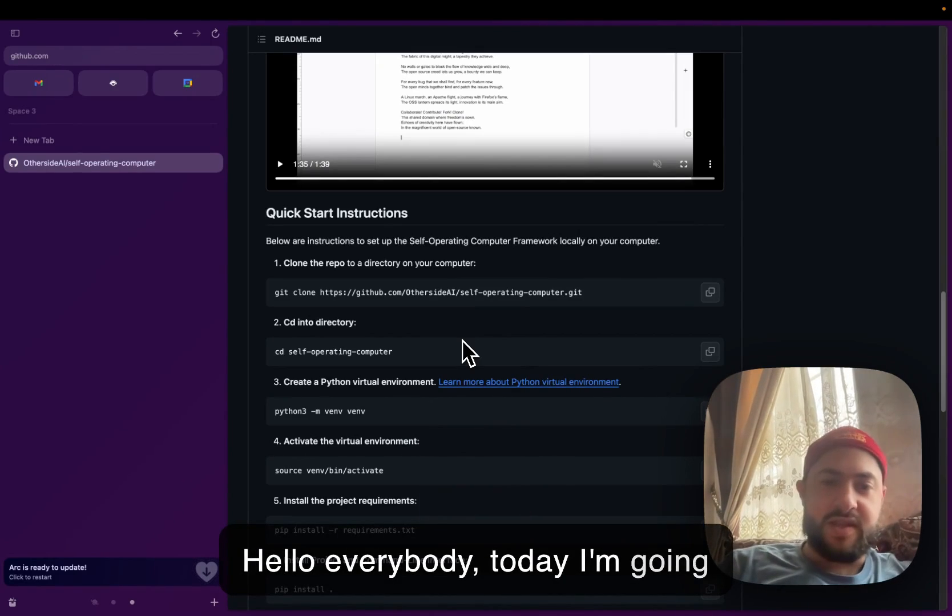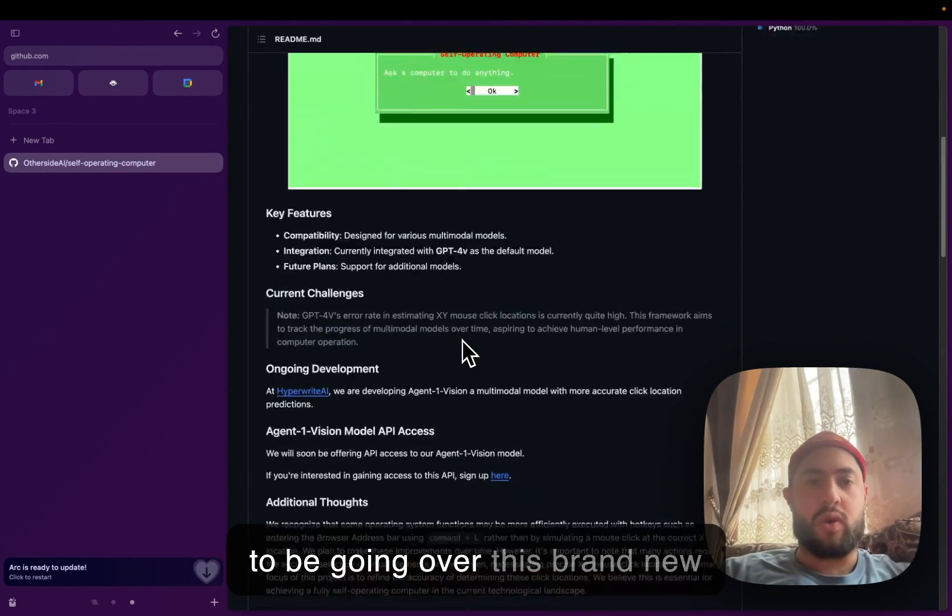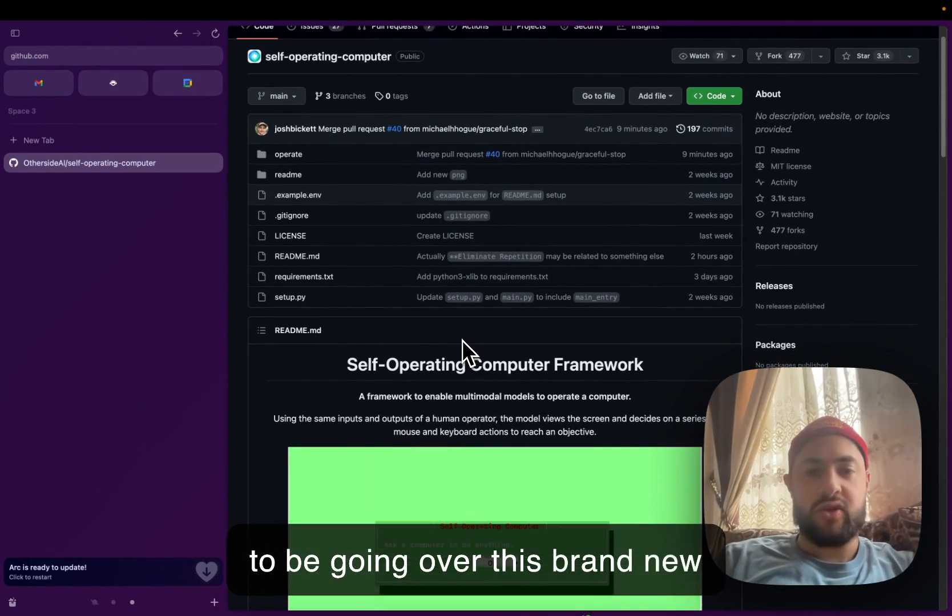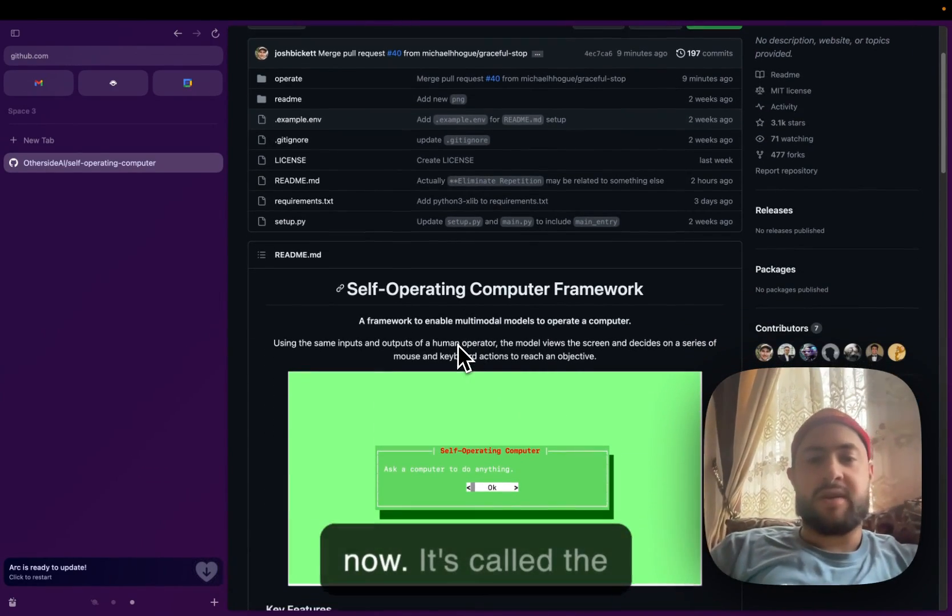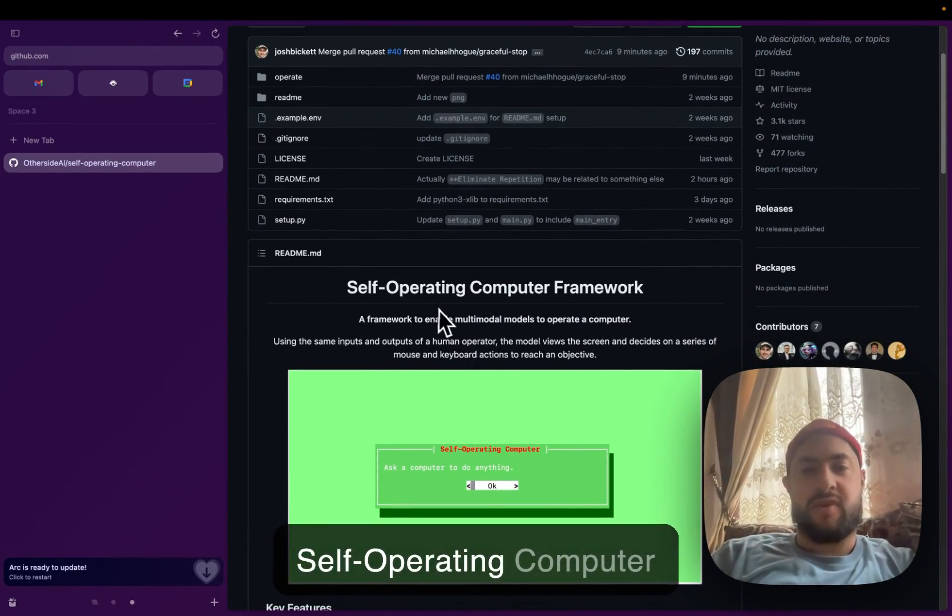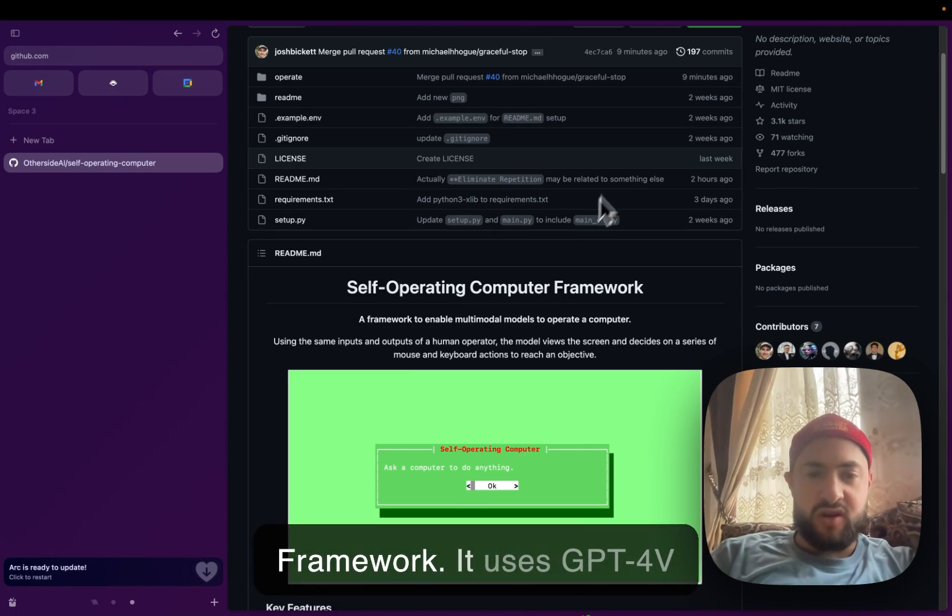Hello everybody. Today I'm going to be going over this brand new tool. It's trending on GitHub right now. It's called the self-operating computer framework.